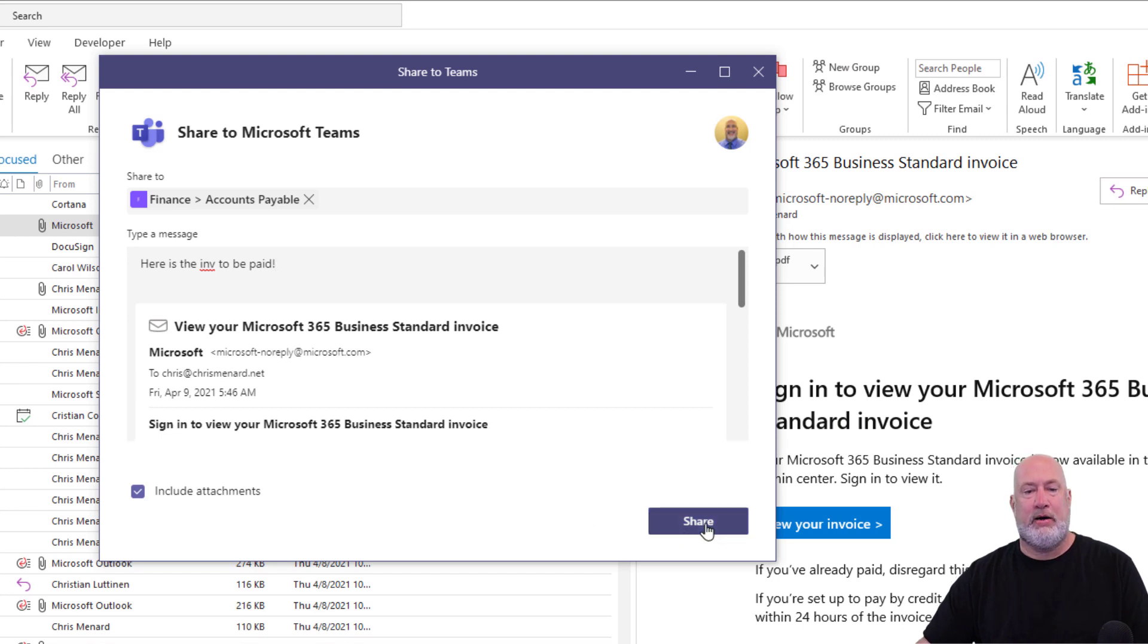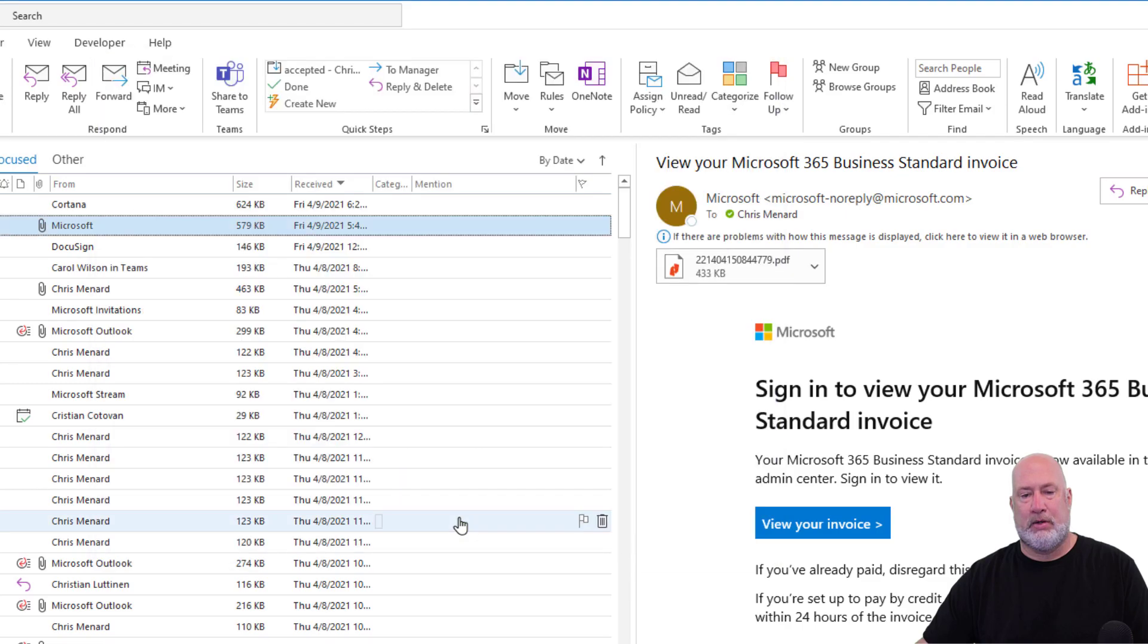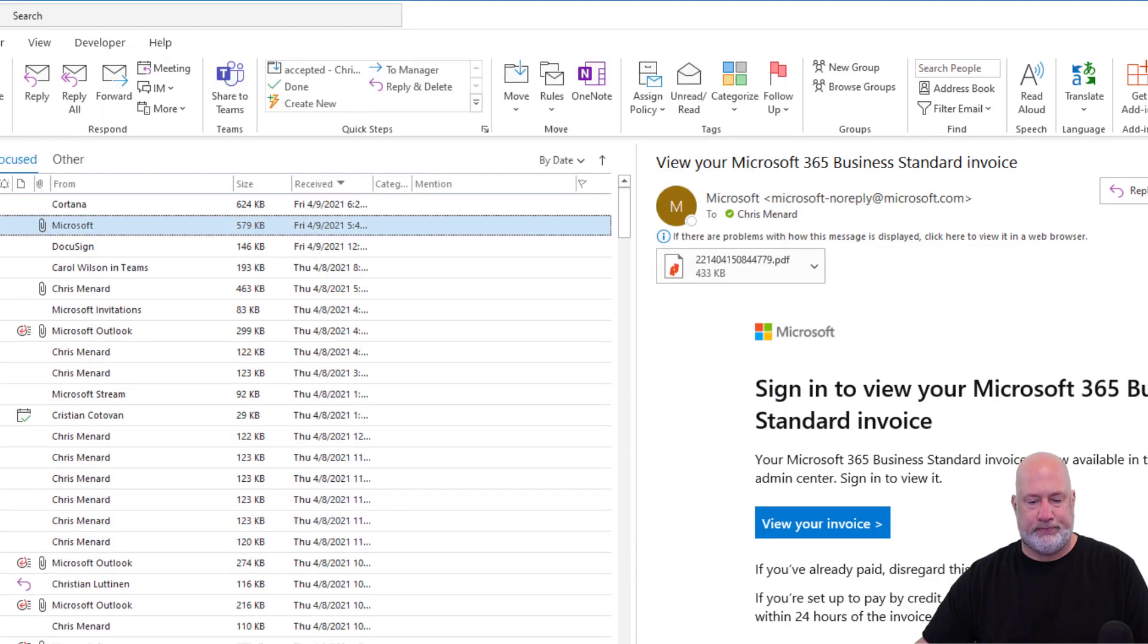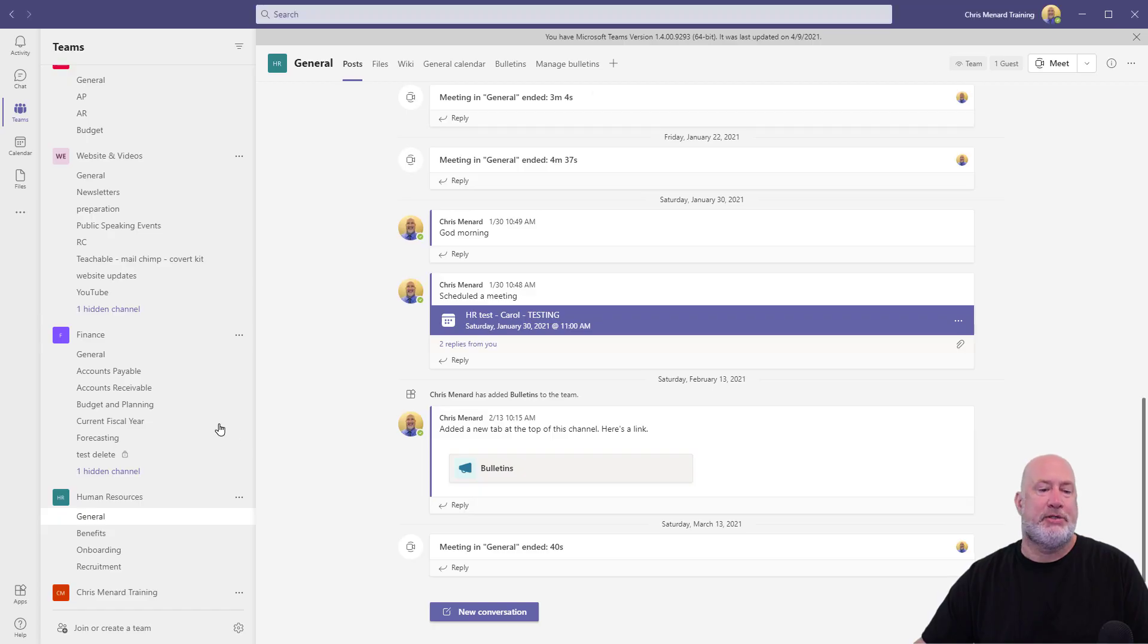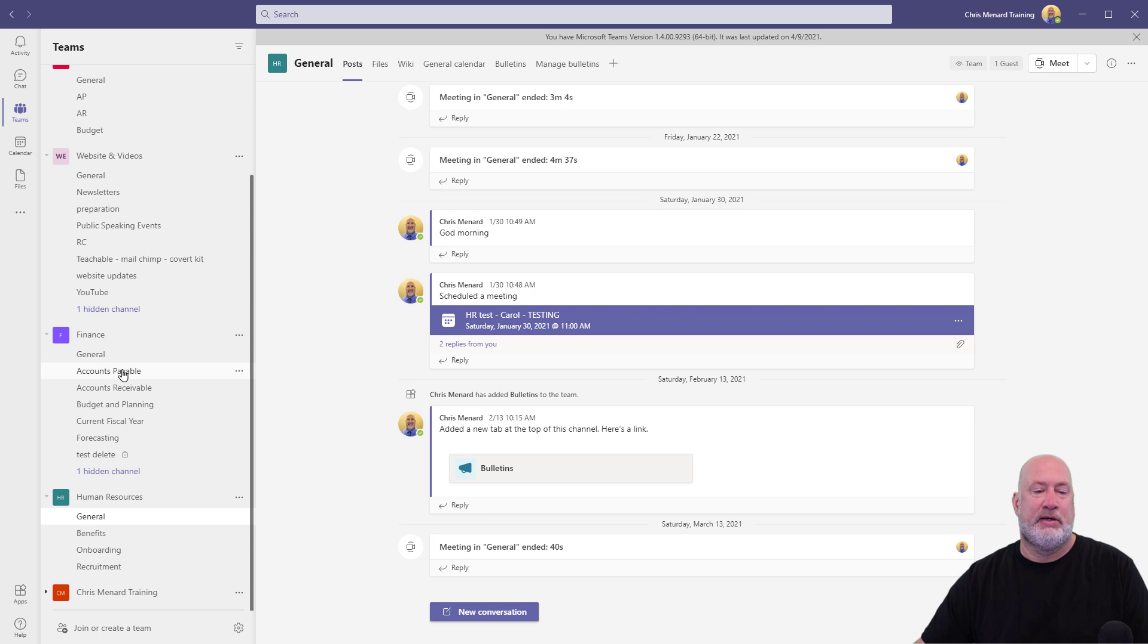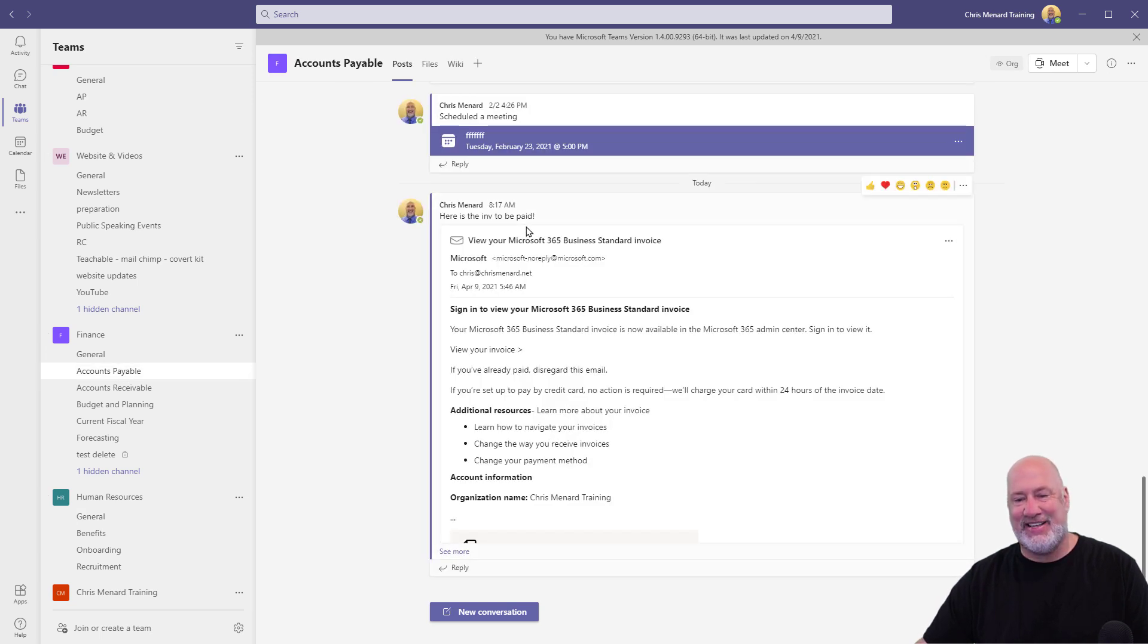Share. So let's go check out Teams, accounts payable. Teams happens to be running, what are the odds? Accounts payable. Here's the invoice to be paid.